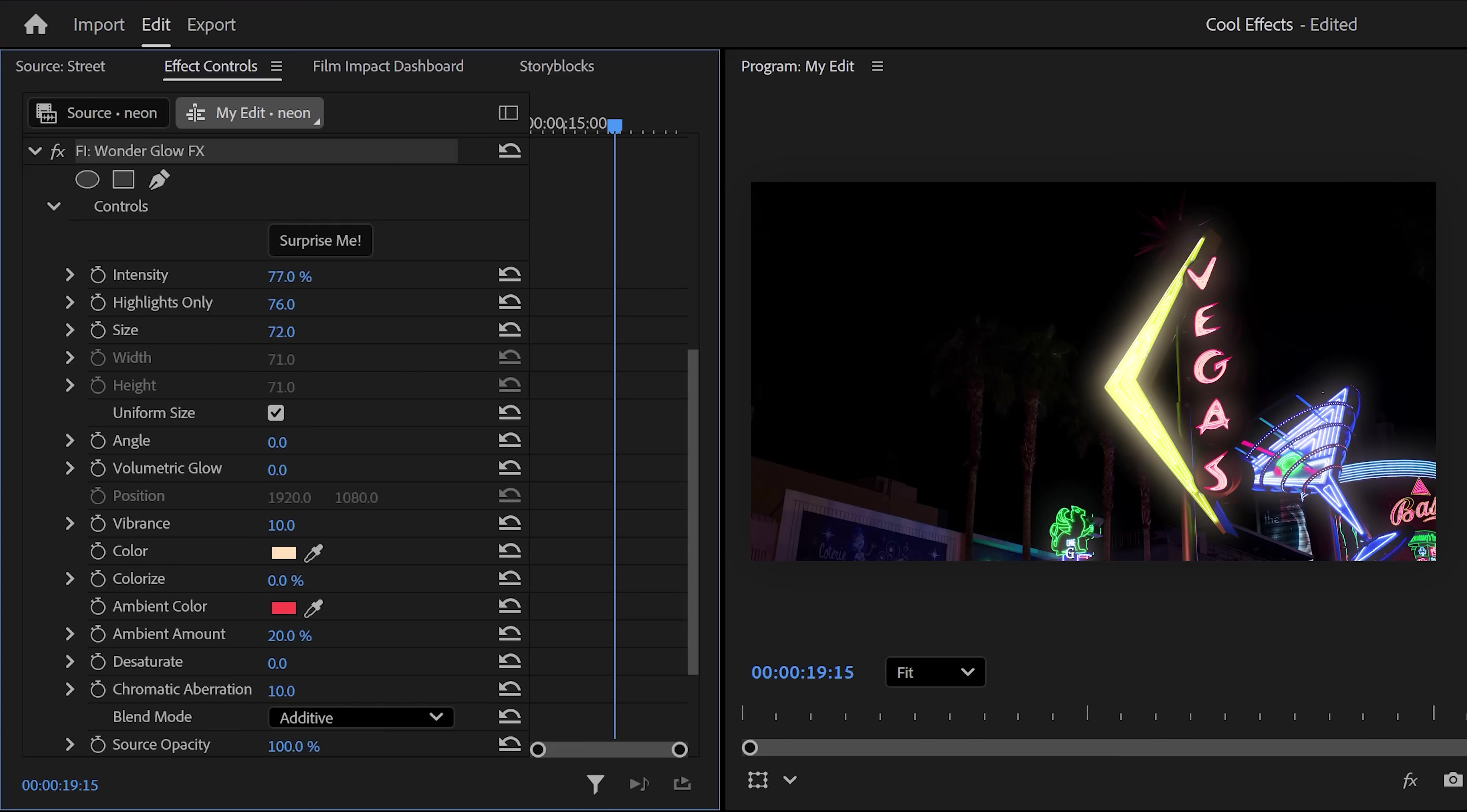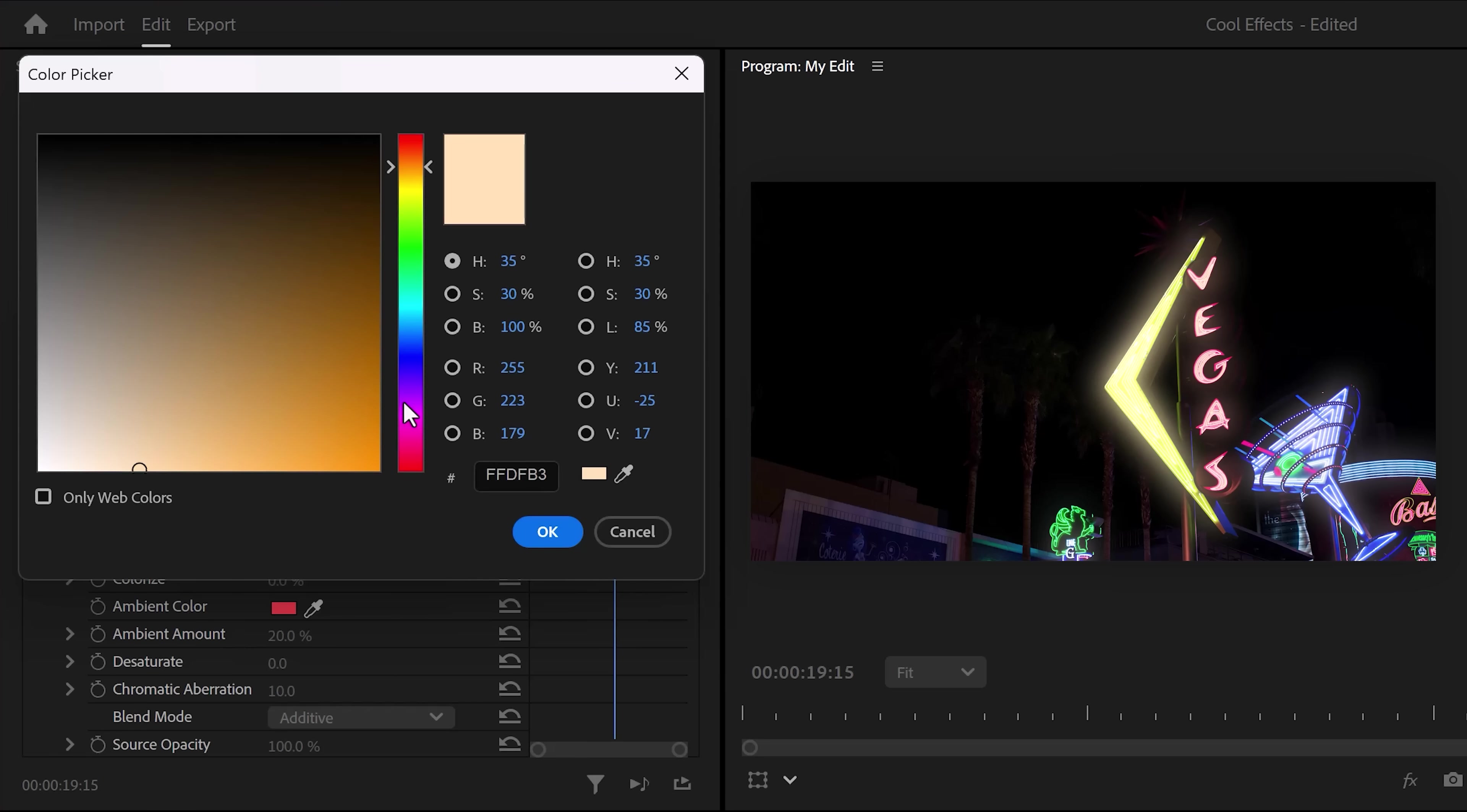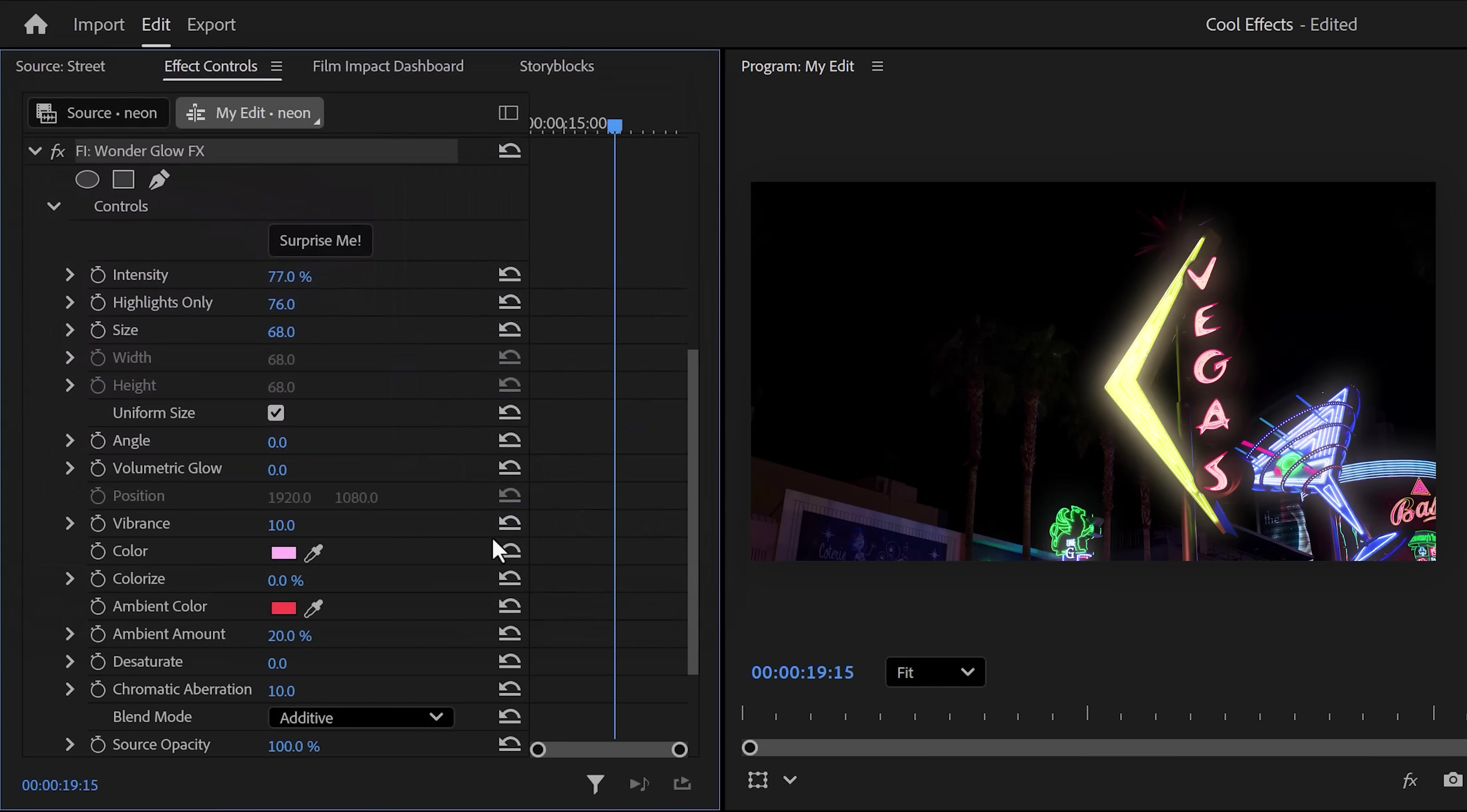I usually decrease the size a little, and most of the time I don't touch the other controls, unless I want to give it a certain tint or ambient. Let's say I want to change the tint to pink or something. Then nothing happens, but as soon as you increase the Colorize property, it will add a subtle tint to your glow.